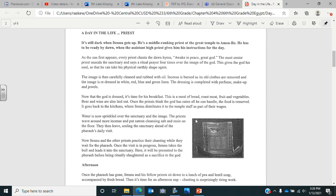Now we're moving on to a day in the life of a priest. It's still dark when Atenu, the priest, gets up. He's a middle-ranking priest at the great temple to Amun-Ra. He has to be ready by dawn when the assistant high priest gives him instructions for the day. As the sun first appears, every priest chants the dawn hymn: Awake in peace, great God. The most senior priest unseals the sanctuary and says a ritual prayer four times over the image of the god. This gives the god his soul so that he can take physical earthly shape again.